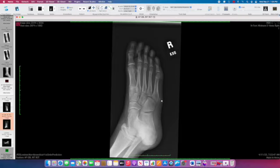This patient is skeletally immature, so we know this is an apophysis, a normal growth center at the base of the fifth metatarsal.